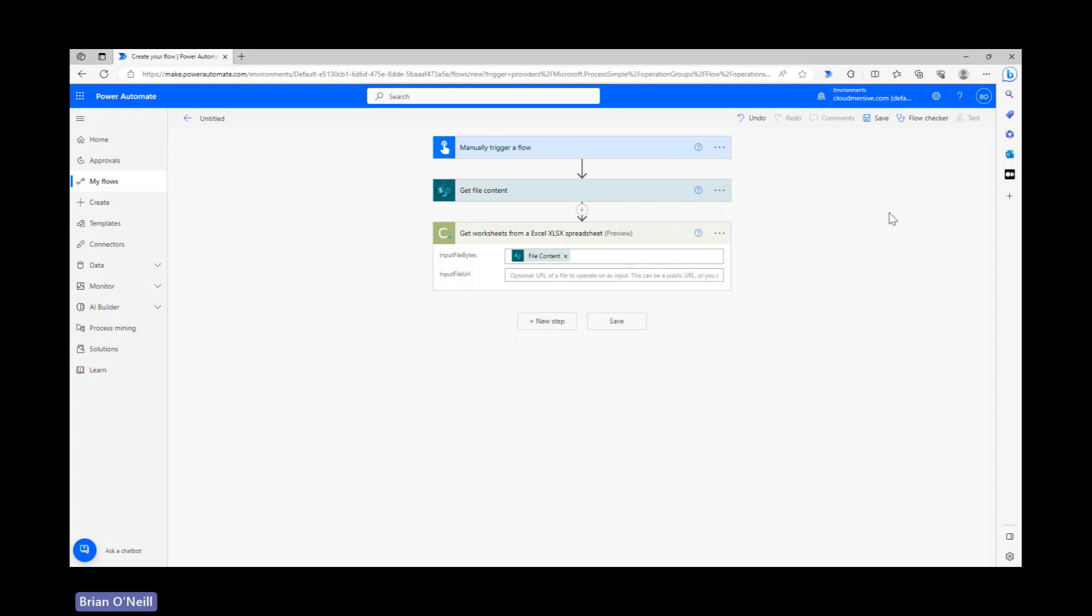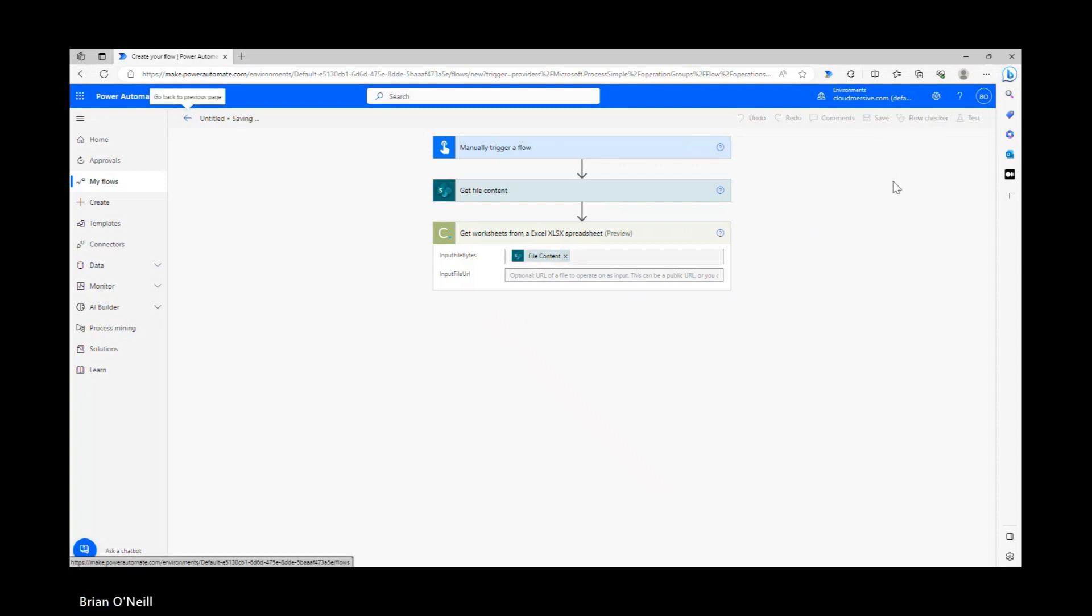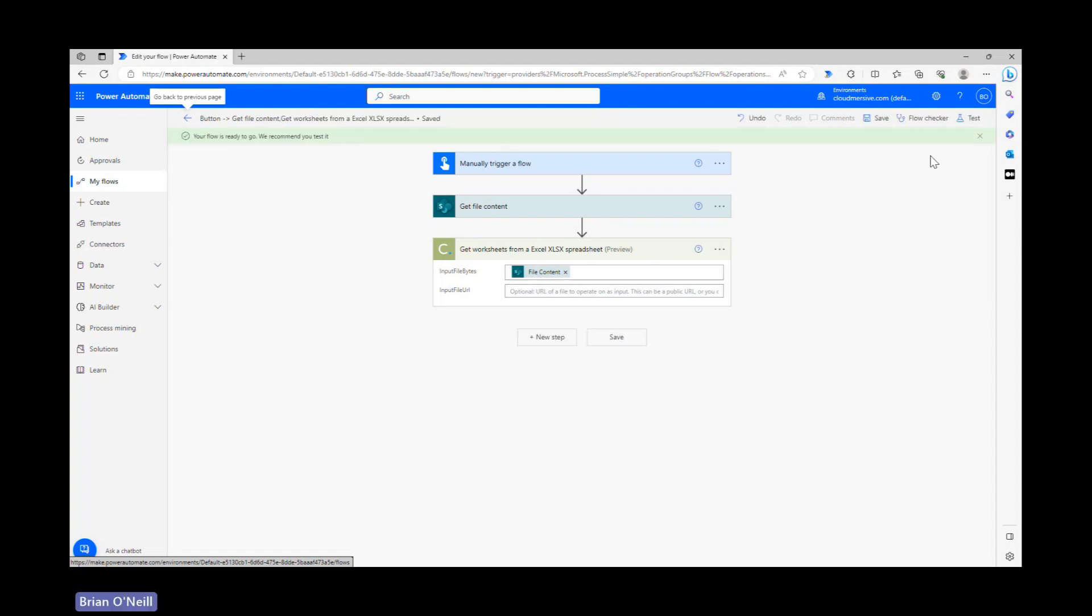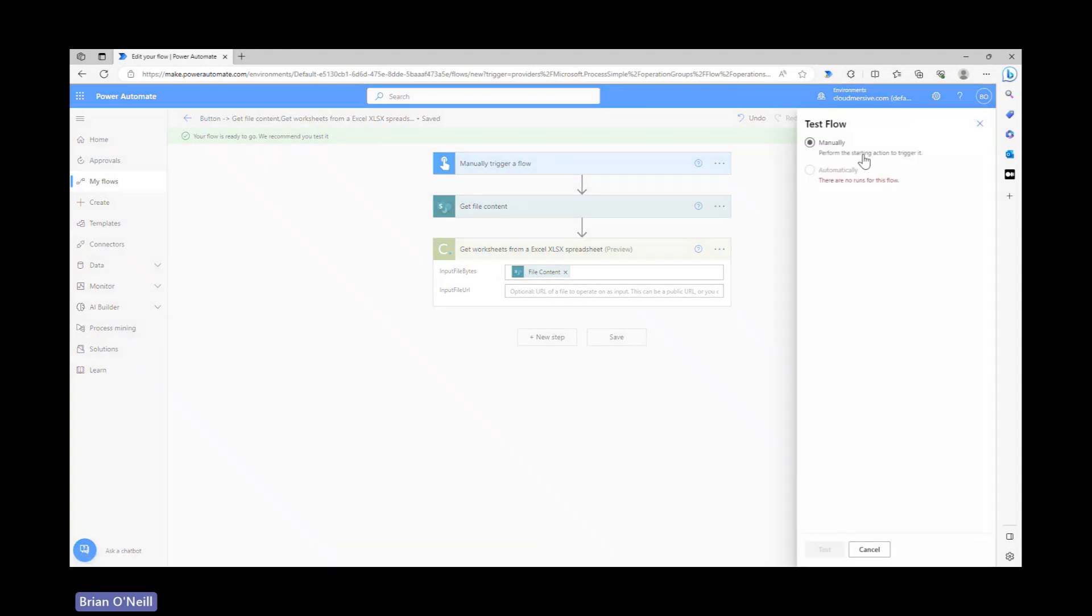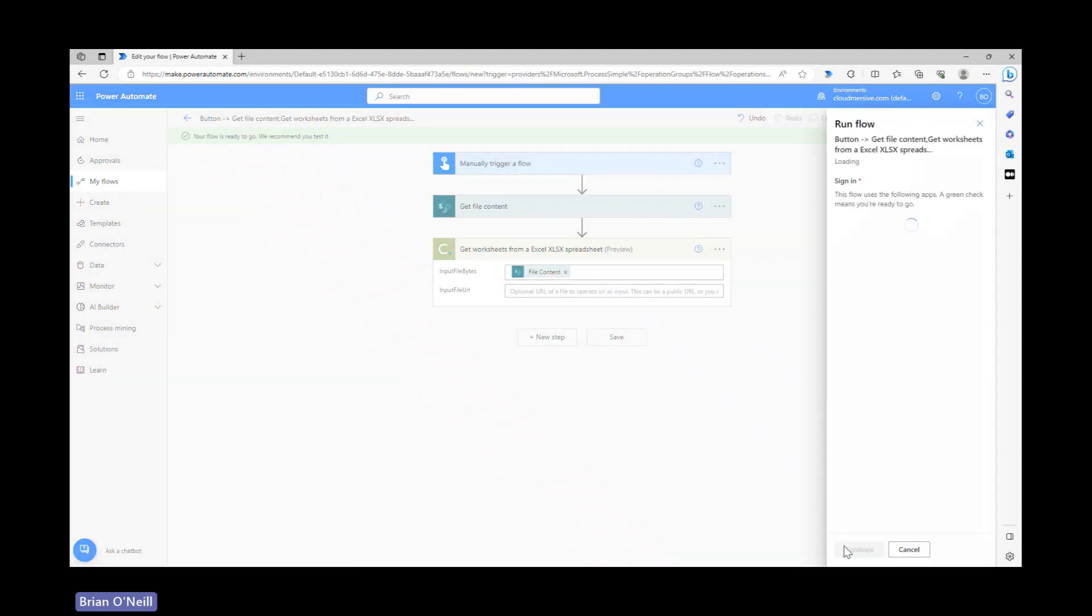Now let's give our flow a quick run and review the outputs. We first need to save our flow, so let's go ahead and do that. After we save our flow, we can click test in the upper right corner of the page and run a quick manual test.